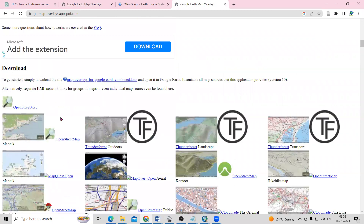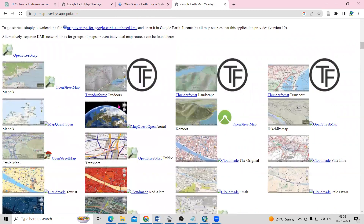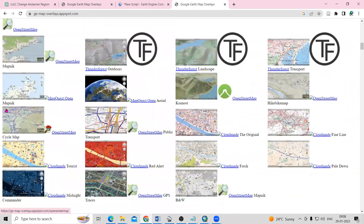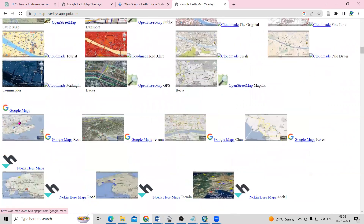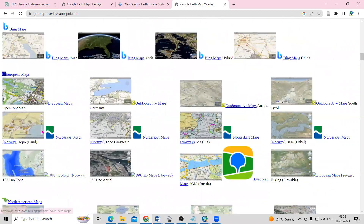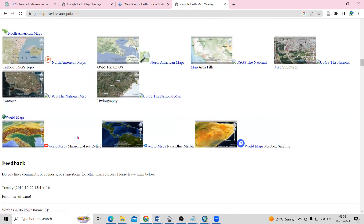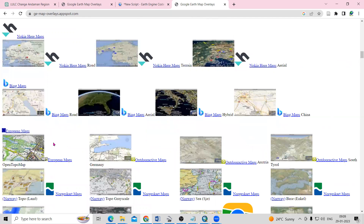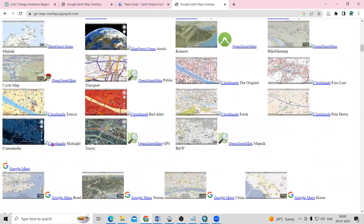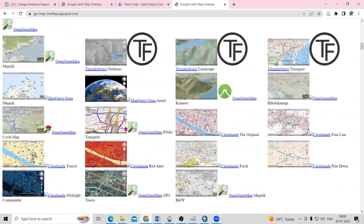The website shows different kinds of maps you can add, like Open Street Map and others. You can also see the relief map here. All these kinds of maps can be added very easily.